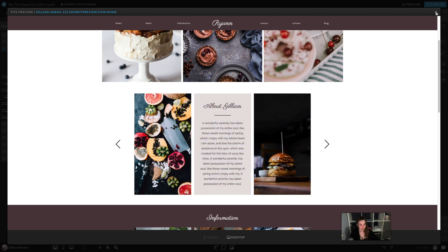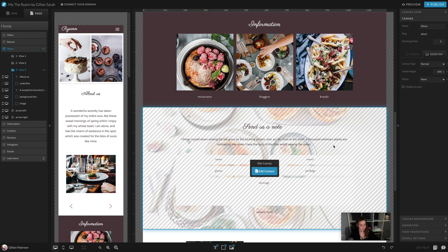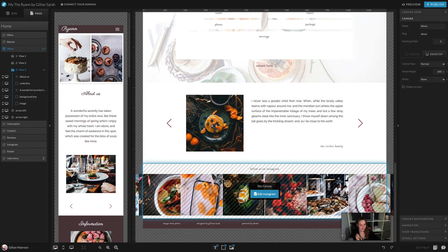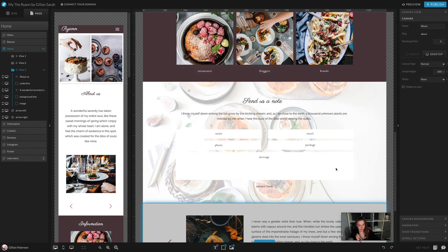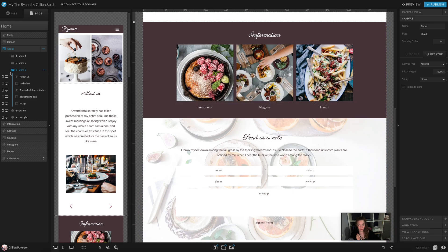That is how you change content on your ShowIt templates. It's the same for all the text. Just double click on it. If there's a different view, click on the folders and it will change folders. But yes, that is how you update your content.